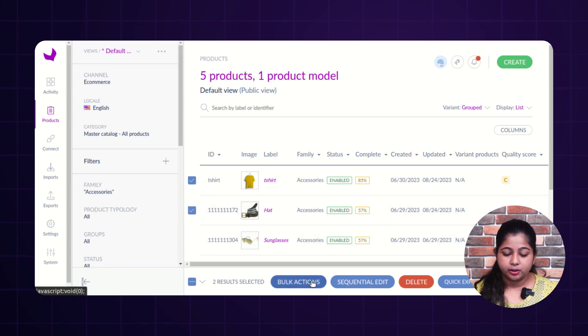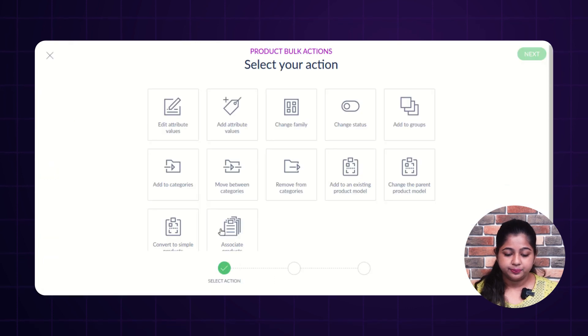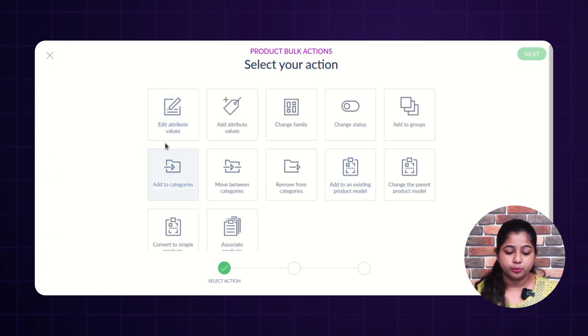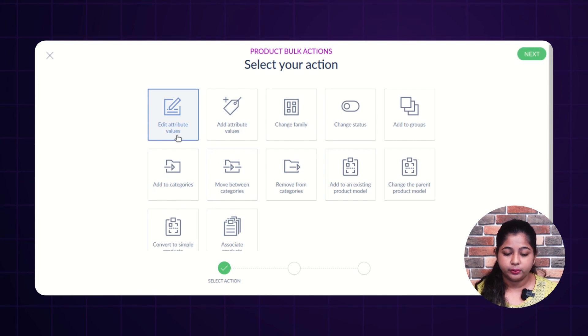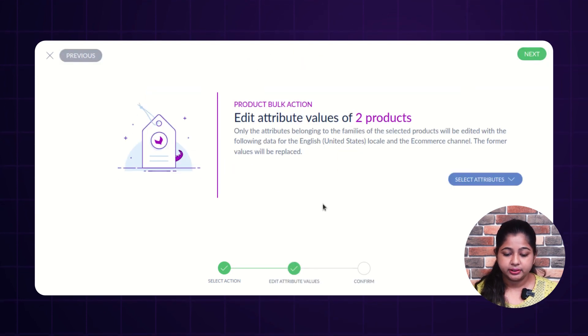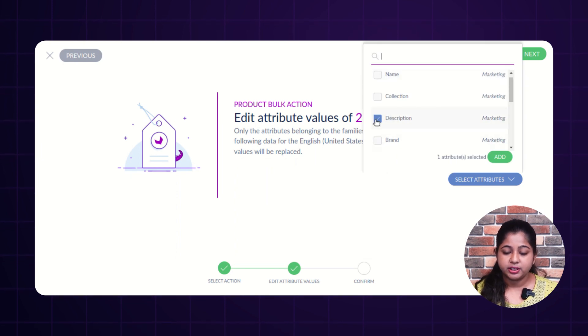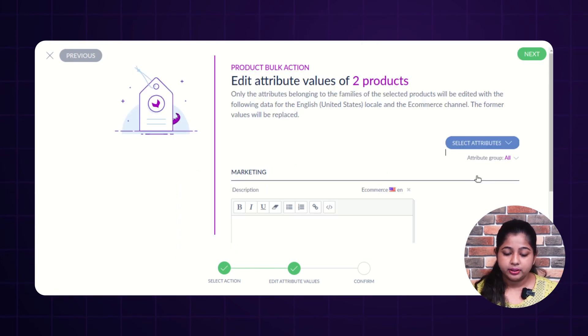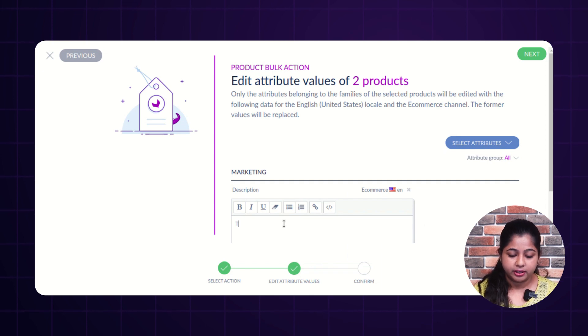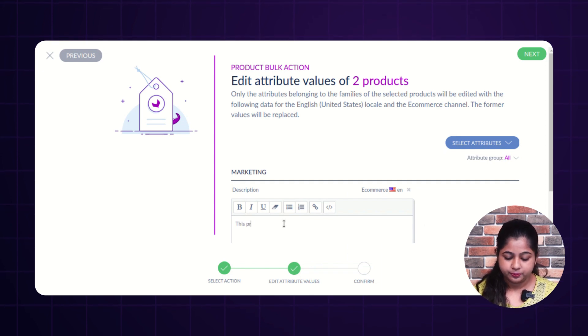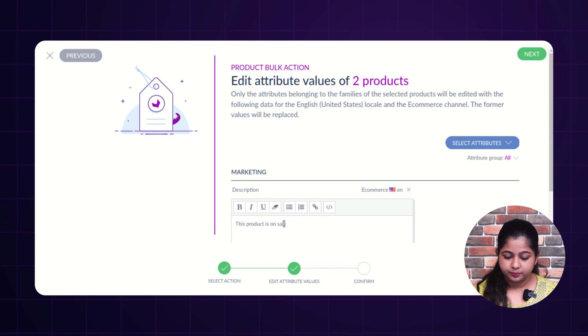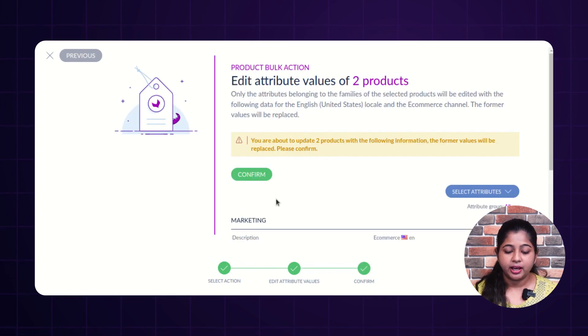Click on bulk action. Select the action which you want to perform, like I'm selecting edit attribute value. Click on next. Select the attribute in which you want to add the value, like I'm selecting description. Click on add. Add the description. Click on next and click on confirm.